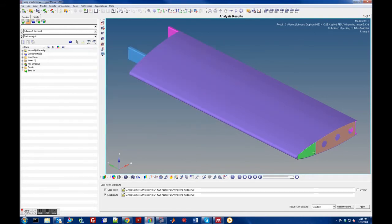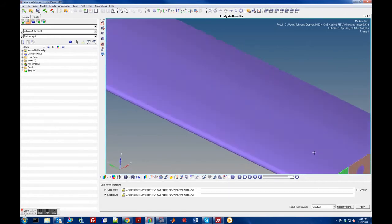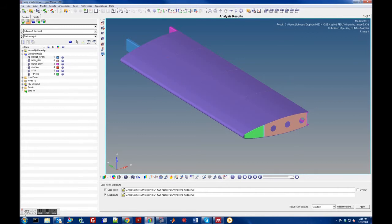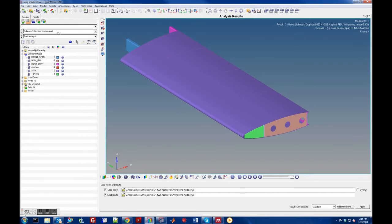There's some error message — I never know what this means so I just close that out. Here's the model. Basically the way you work through this is mostly through these menu panels down here. On the left side you can toggle off components if you want, and you can look at the results for the different load cases. The third load case is the load on the rear spar and the second one is on the front spar.